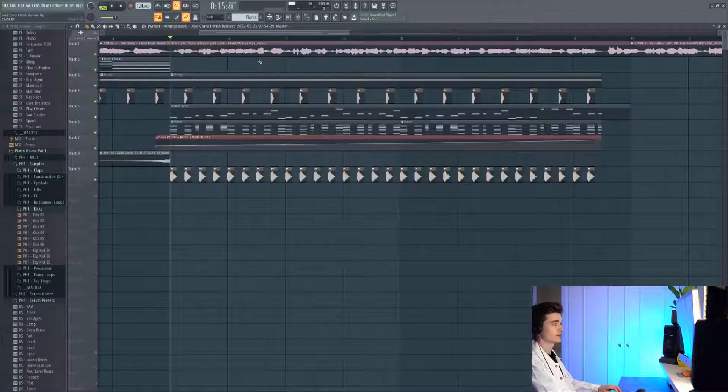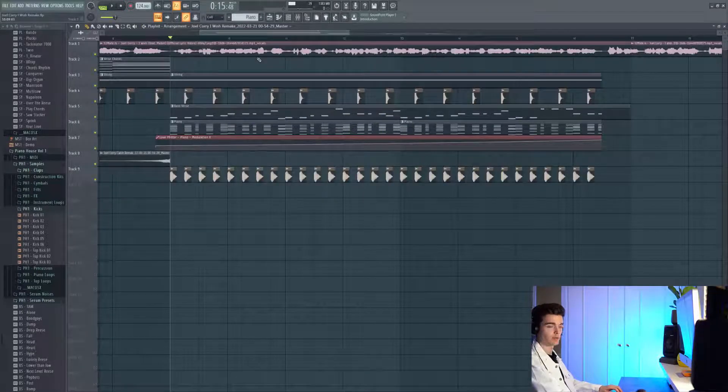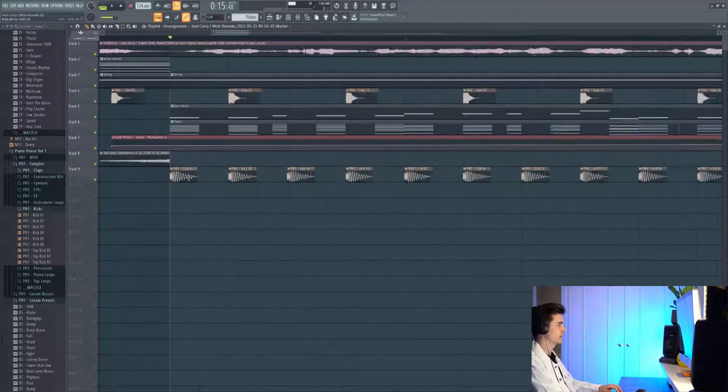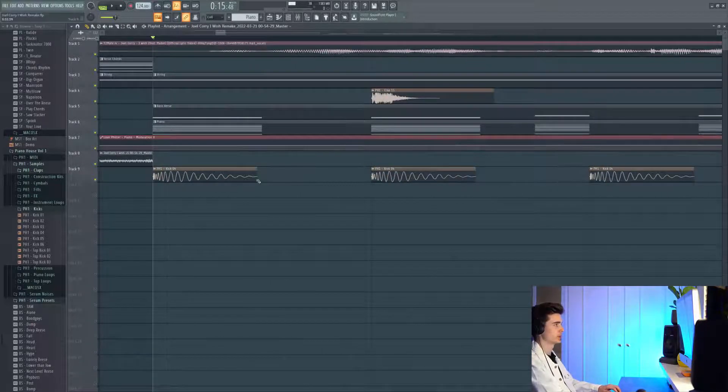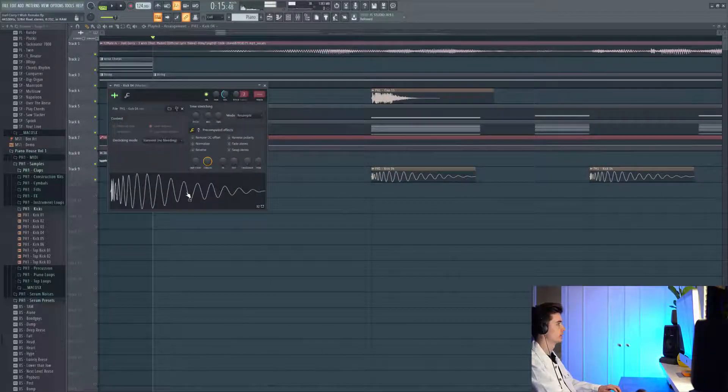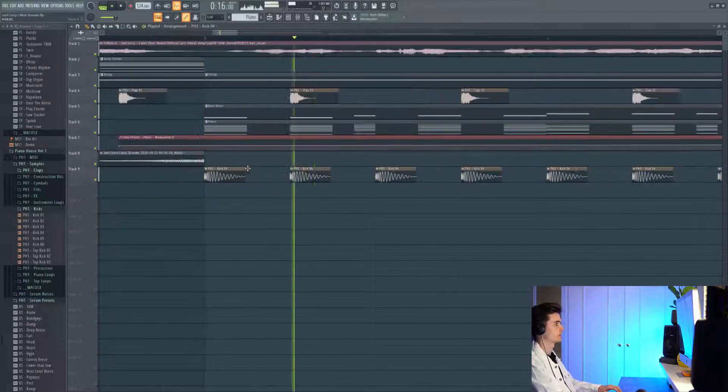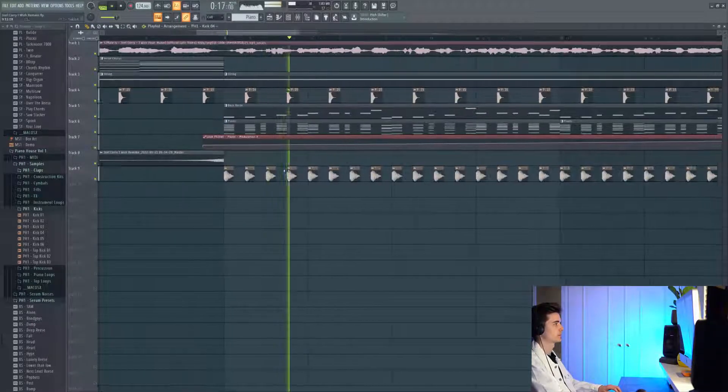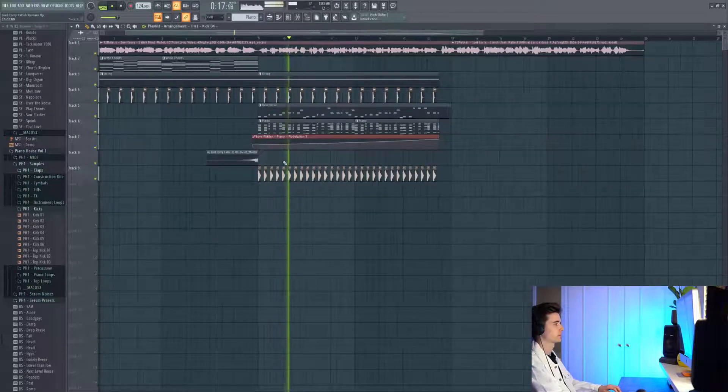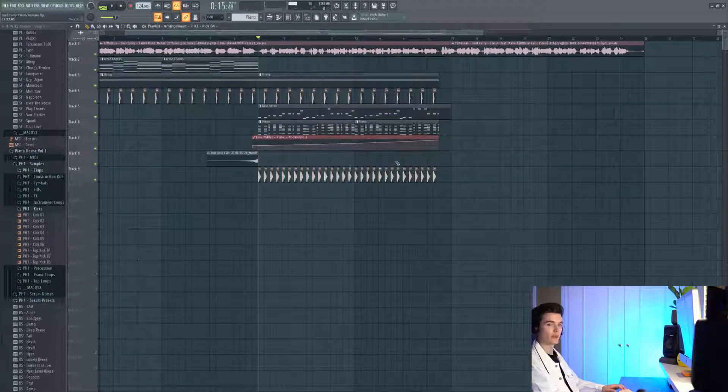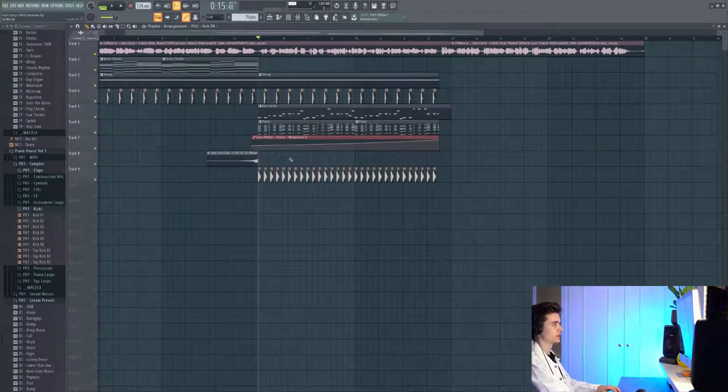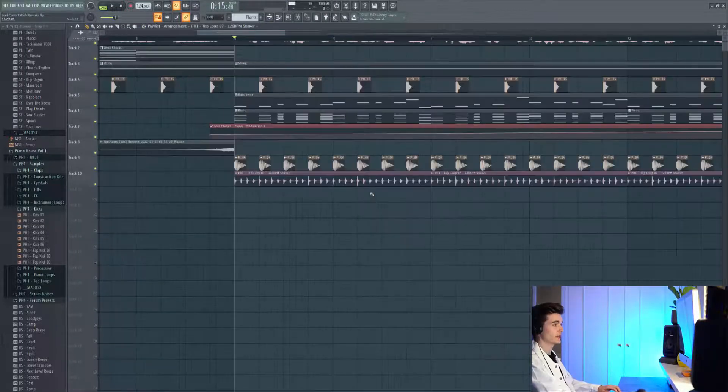Now we start introducing some more drums into the build, and firstly with this kick sound here, which is from Piano House Volume 1. It's a super lightweight kick, kind of sits under the whole mix but gives it that movement.